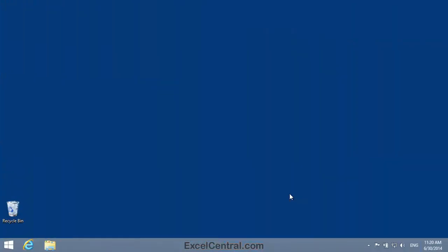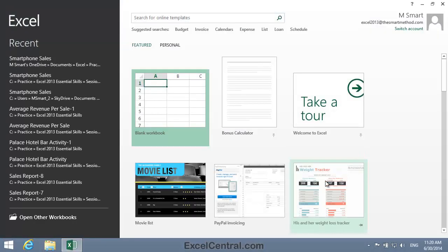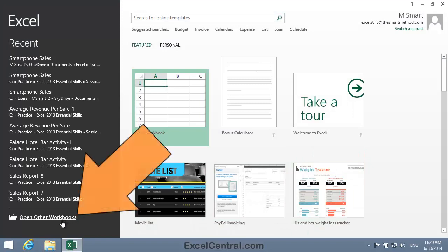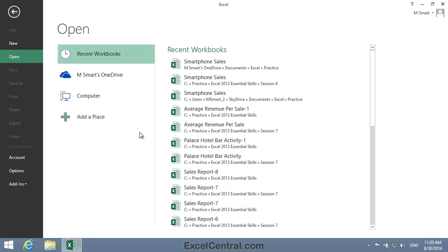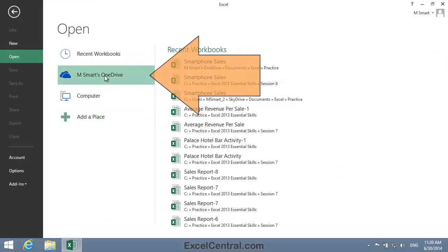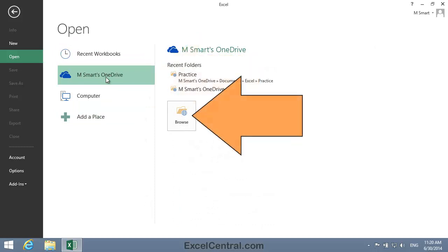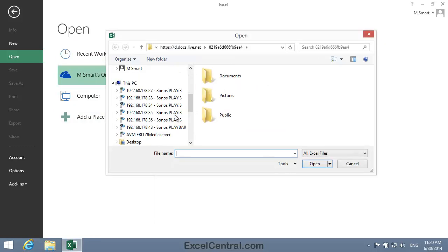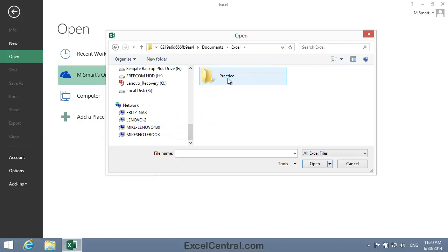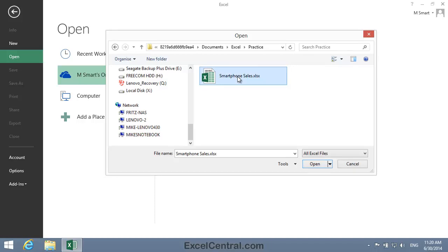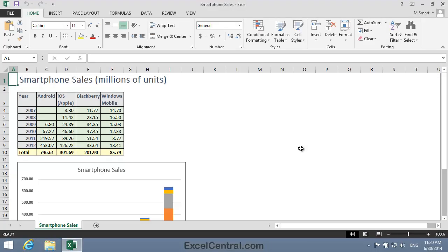For this lesson, you need to open the Smartphone Sales sample file from your OneDrive. This is the file you saved in Lesson 8-1. So I'll open Excel, then click on Open Other Workbooks on the left hand bar, and then click the OneDrive link. Now I'll click the Browse button, and I'm taken to my OneDrive. I'll now click the Documents folder, and Excel, and Practice, and there's Smartphone Sales. So I'll double click Smartphone Sales, and Smartphone Sales opens in Excel.